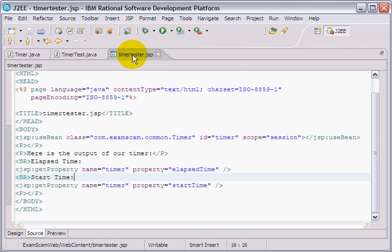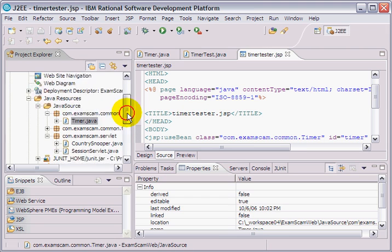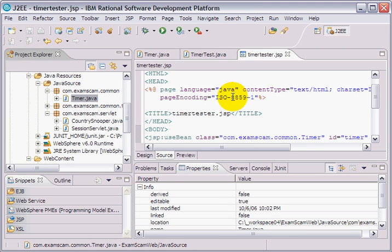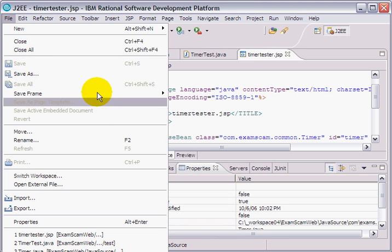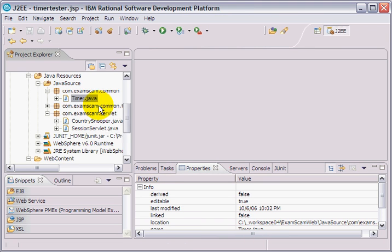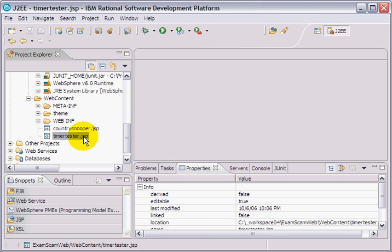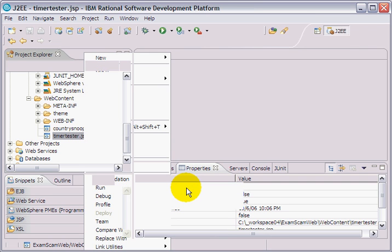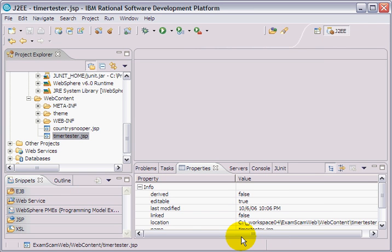Now, what happens when we actually run this particular timer class? Or this, what happens when we run this JSP? We're going to do a file save all. We're going to do a file close all, because that makes sure that everything is saved. And I'm going to take this timer and say run on server. And see what happens. So I'm just going to compile and run on the WebSphere application server.